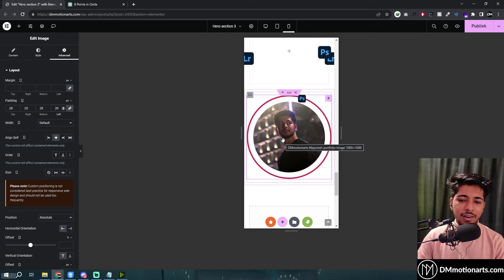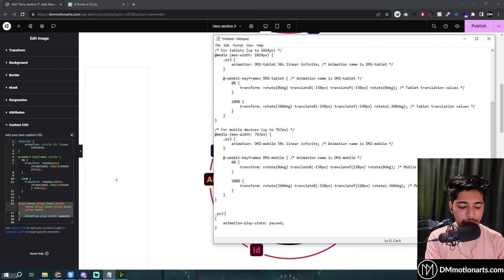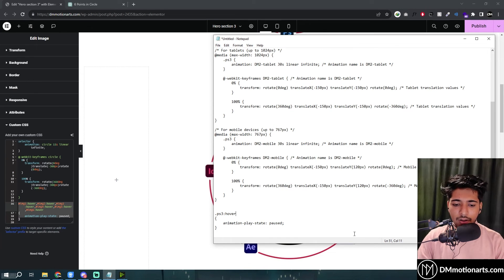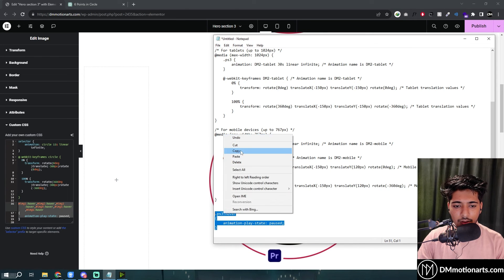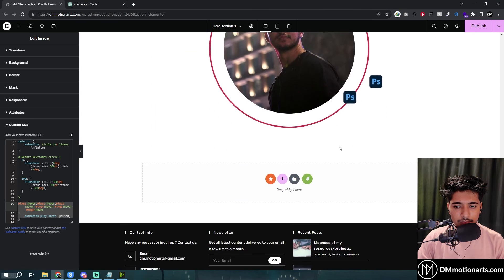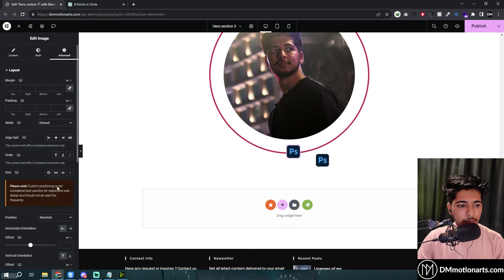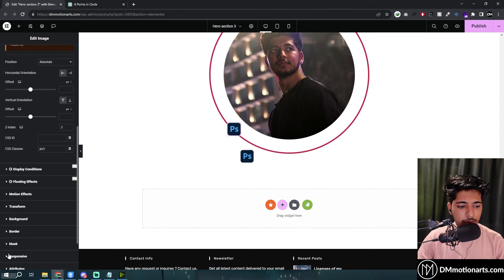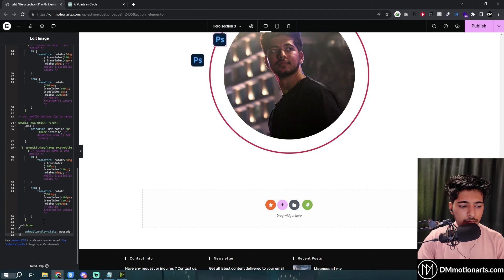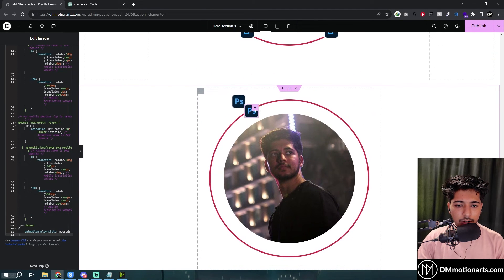To pause the animation on hover, use the double-colon hover pseudo-class and set animation-play-state to paused. Copy and paste it — for ps3 — and when you hover on it, it just pauses.